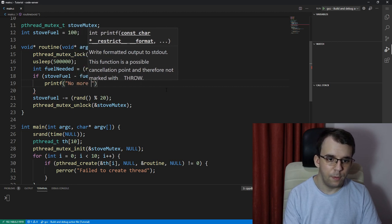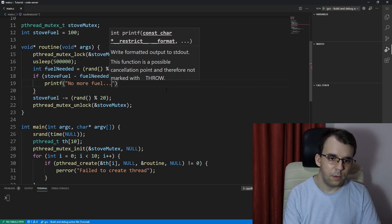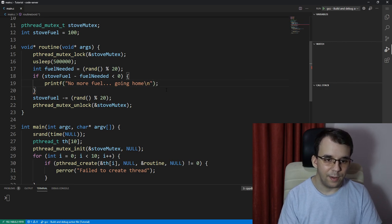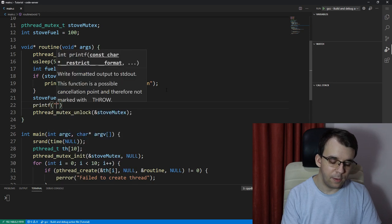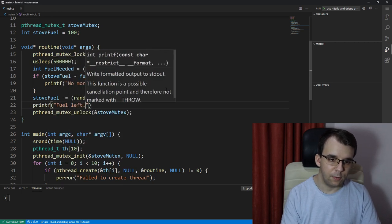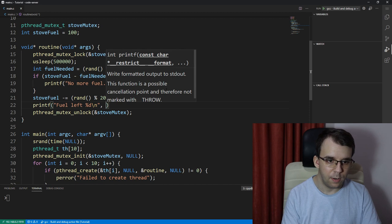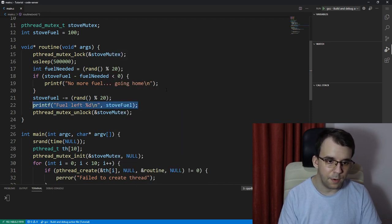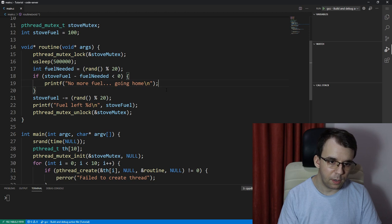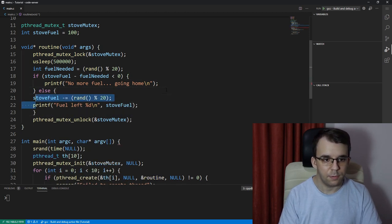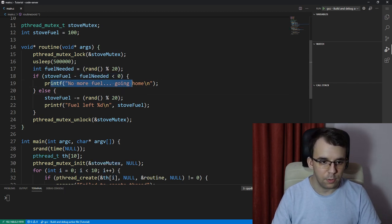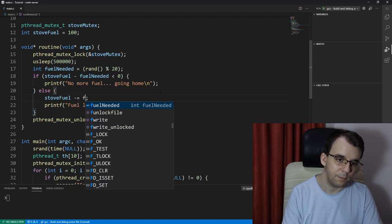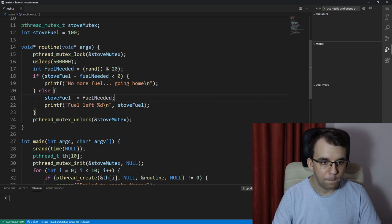So what I'm going to do is say fuel_needed equals that, and if stove_fuel minus fuel_needed is less than zero then just printf no more fuel, going home. And here I guess I should printf fuel left percent d backslash n is the stove_fuel if it's done doing that.